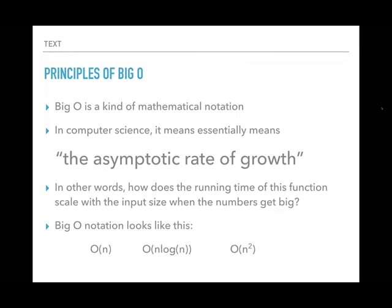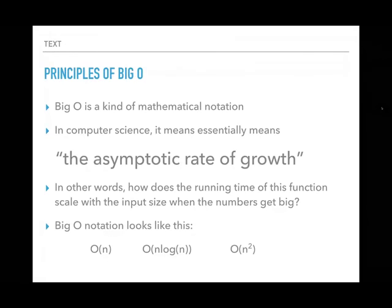Big O notation looks like a big O followed by a function in parentheses. That function is stripped down and simplified — no constants, no coefficients, just the largest dominant factor. O(n) means this scales proportional to the size of n: an input of 1,000 things takes about 1,000 units of time. O(n log n) means it grows proportionally to n times the log of n. O(n²) means it grows proportionally to the input size squared — it grows in time really fast with input size.